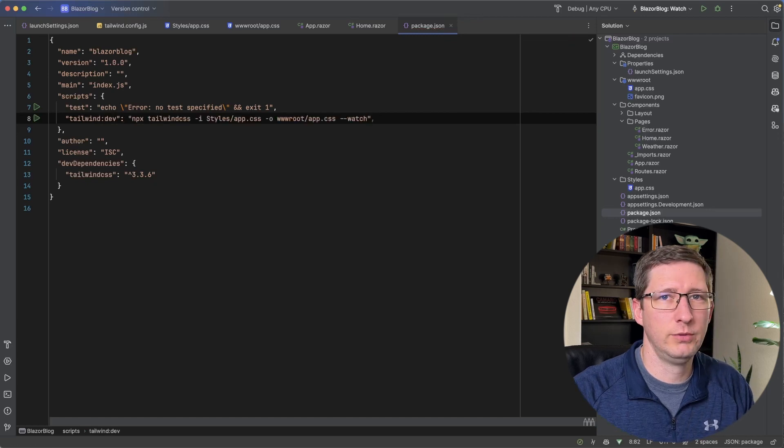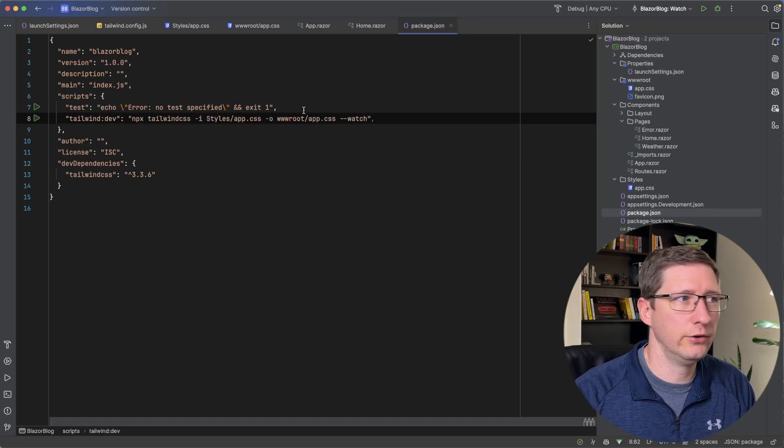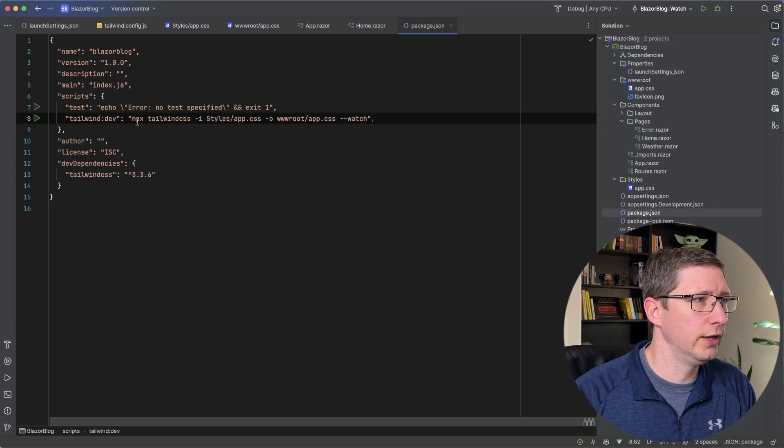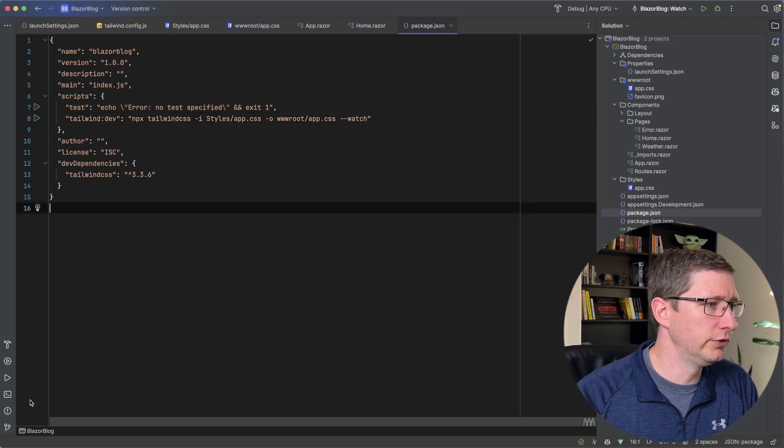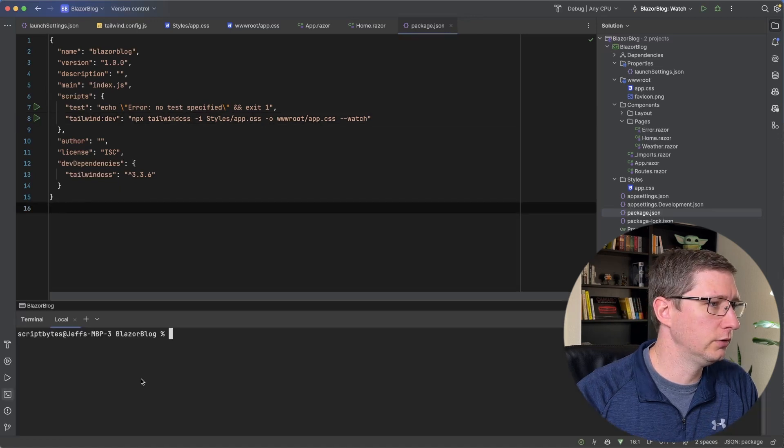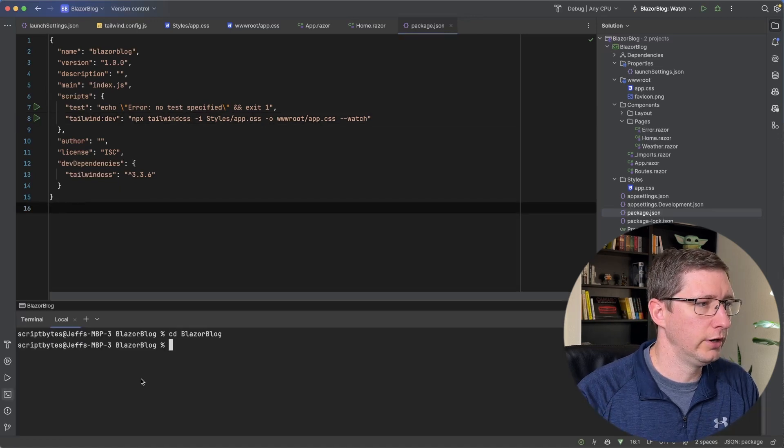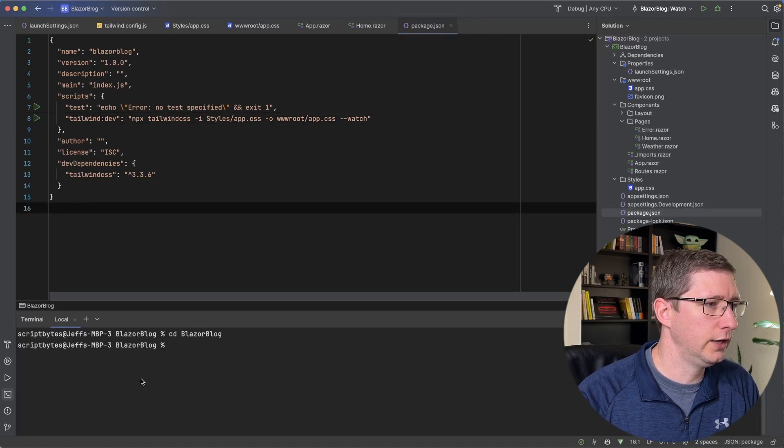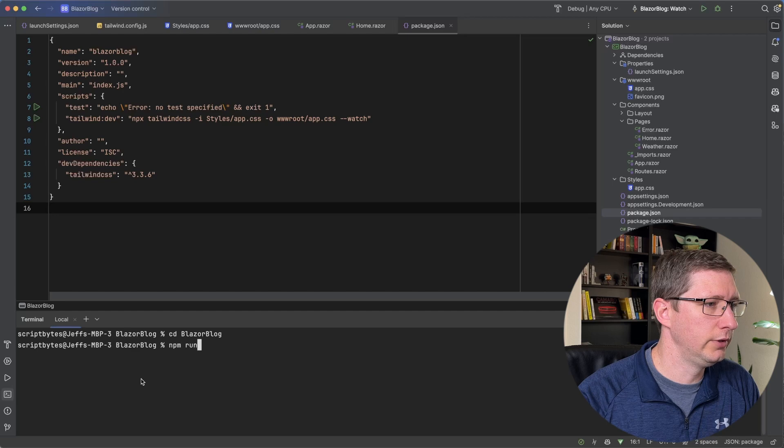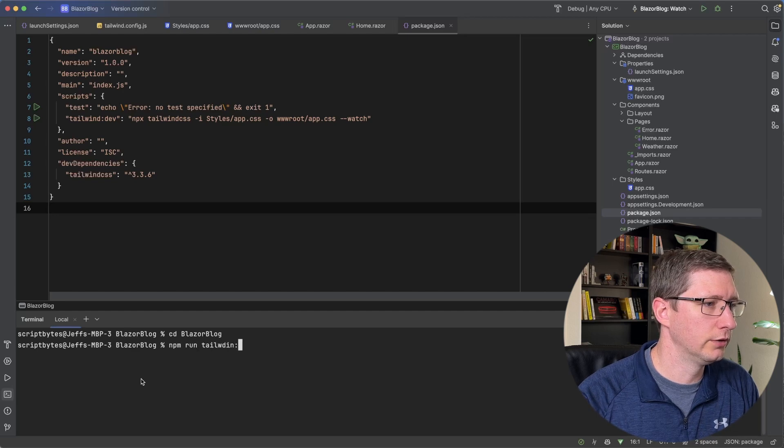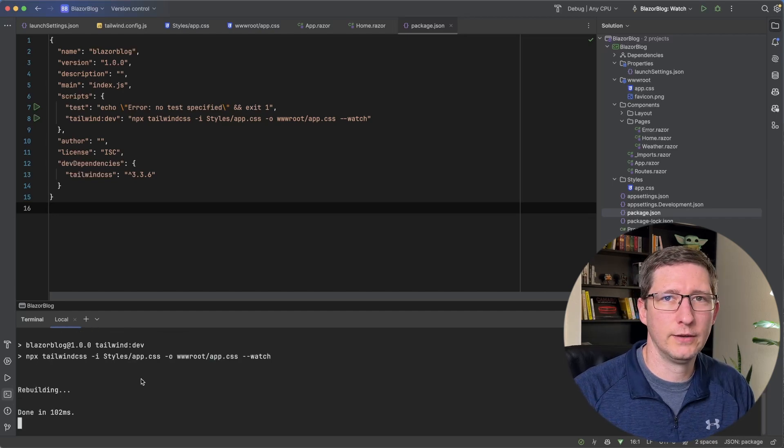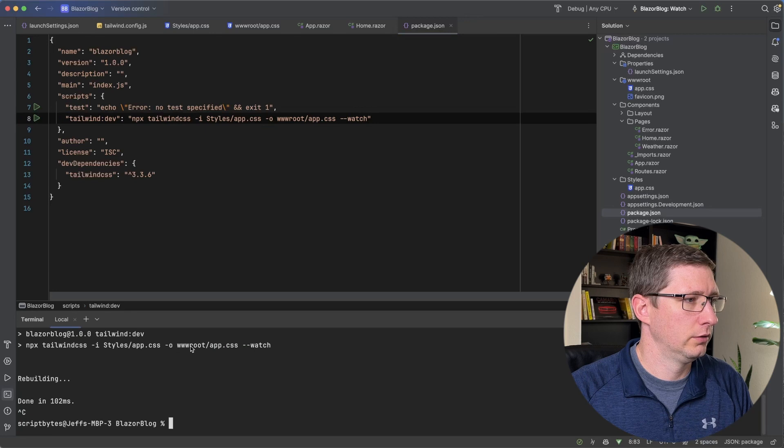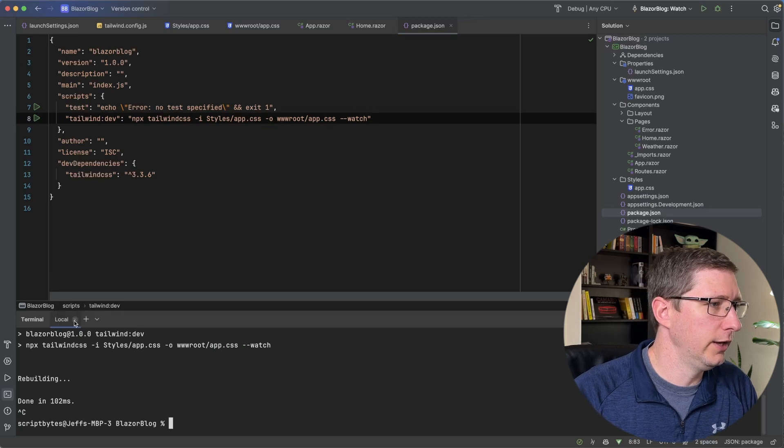In our package.json file, there's this scripts object and we can add a new one. I'm going to call it tailwind:dev. And that's just going to be the command that we ran earlier, which is that npx command. Now what I can do is I can go into a terminal, make sure you're in the right folder. And now you can just run npm run tailwind:dev. And that's going to run that command. So I'll go ahead and stop that.